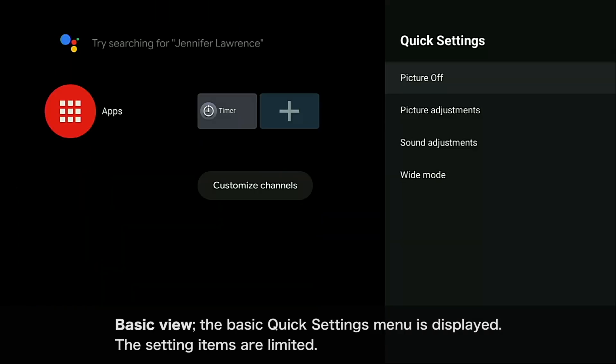Basic View: the basic Quick Settings menu is displayed. The setting items are limited.